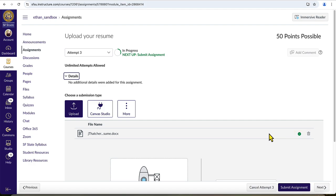If the file name doesn't seem right, or you accidentally uploaded the wrong file, you can also click on the garbage can icon next to the check mark to delete the file, and then upload the new one.